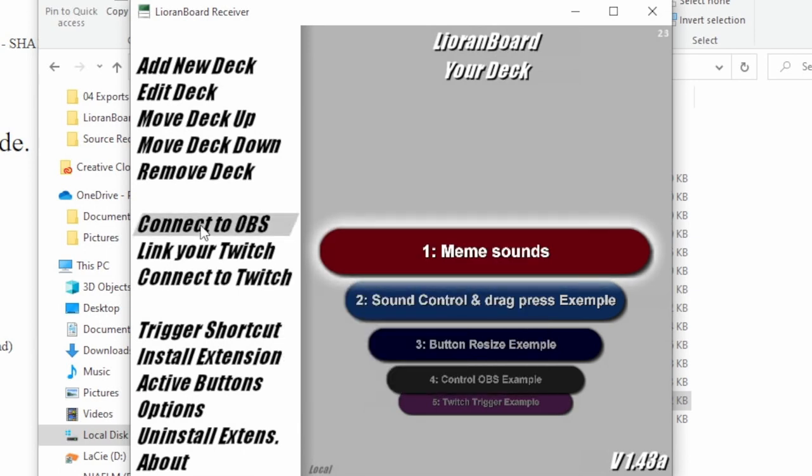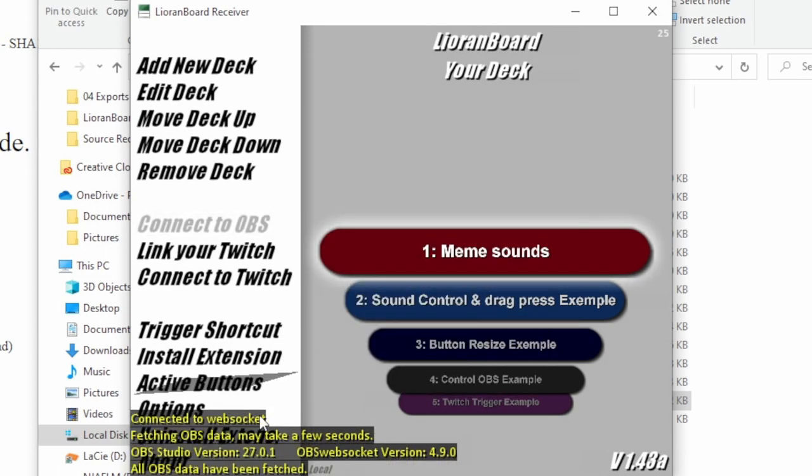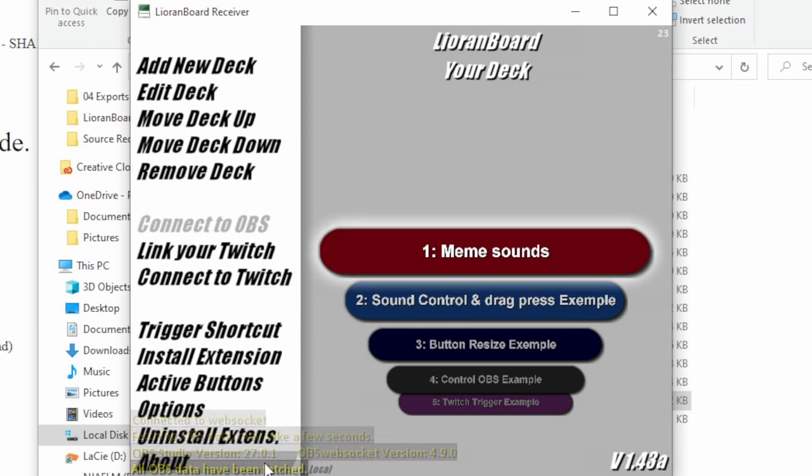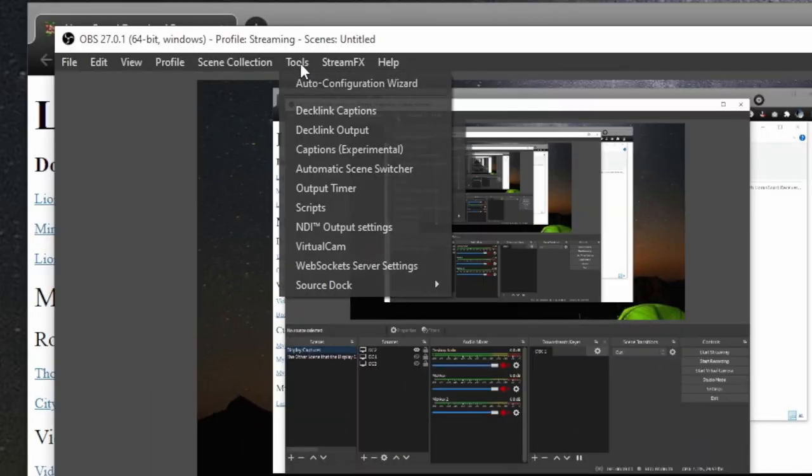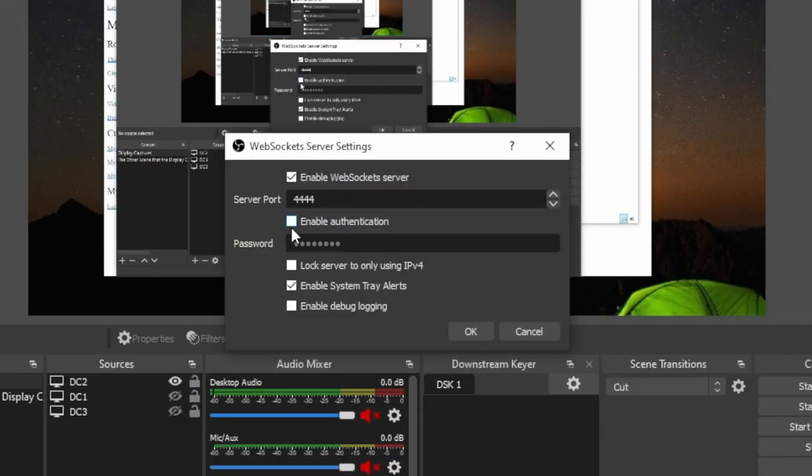And then once you try to connect to OBS, it'll bring this up. And once this is done, that means you're successfully connected to OBS. If it says something about it can't authenticate, then that's probably because enable authentication is enabled and you do want to uncheck this. And it'll give you a warning saying, oh, people can hack you and stuff. Don't worry about it. Unless you want to manually enter the authentication key. That's fine too.